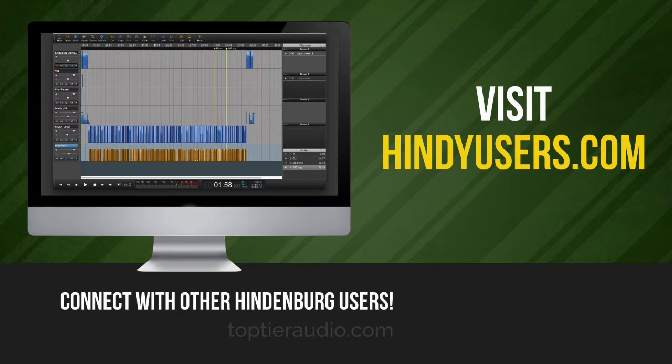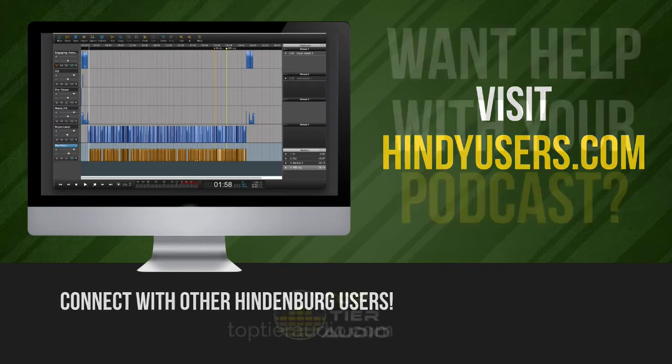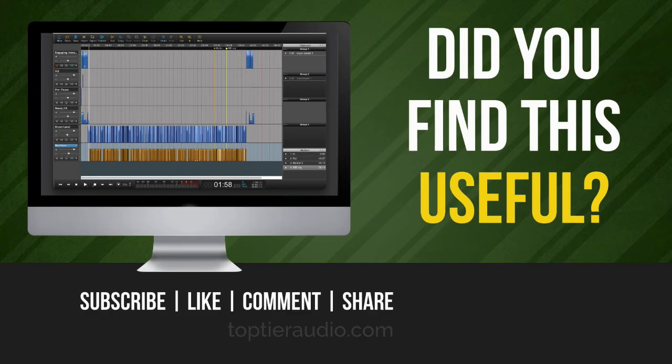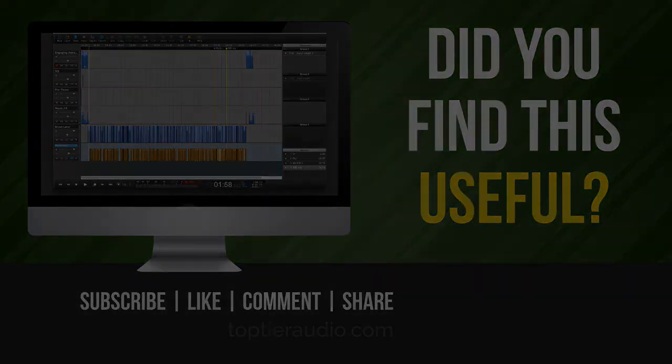We'd be glad to have you there. A bunch of people who all use and love Hindenburg, various stages of their development in terms of editing. So you have a wide range of people both asking questions and offering solutions. This might be a great place for you to connect. And if you have any desire to have somebody help you with the editing of your show or to get up and running on Hindenburg, visit toptieraudio.com and send me your request that way. Be glad to hear from you.